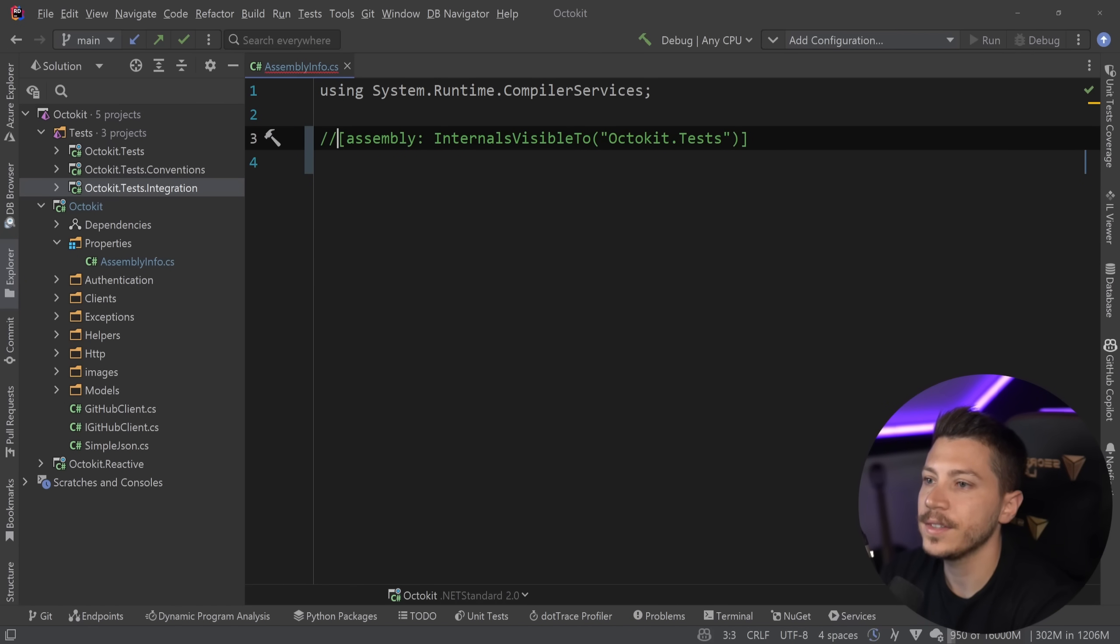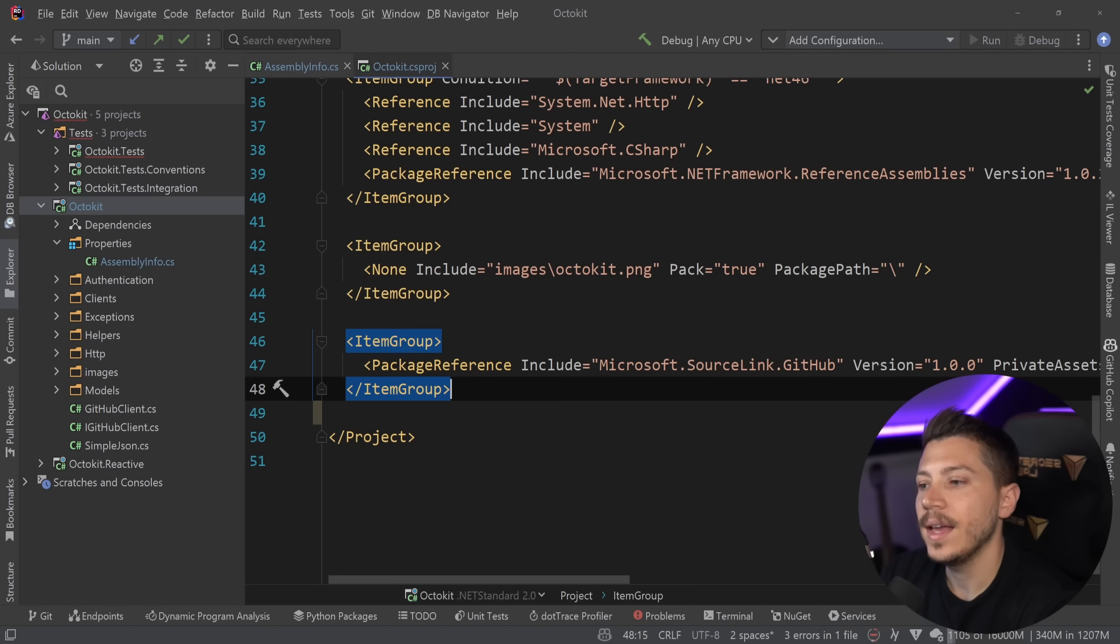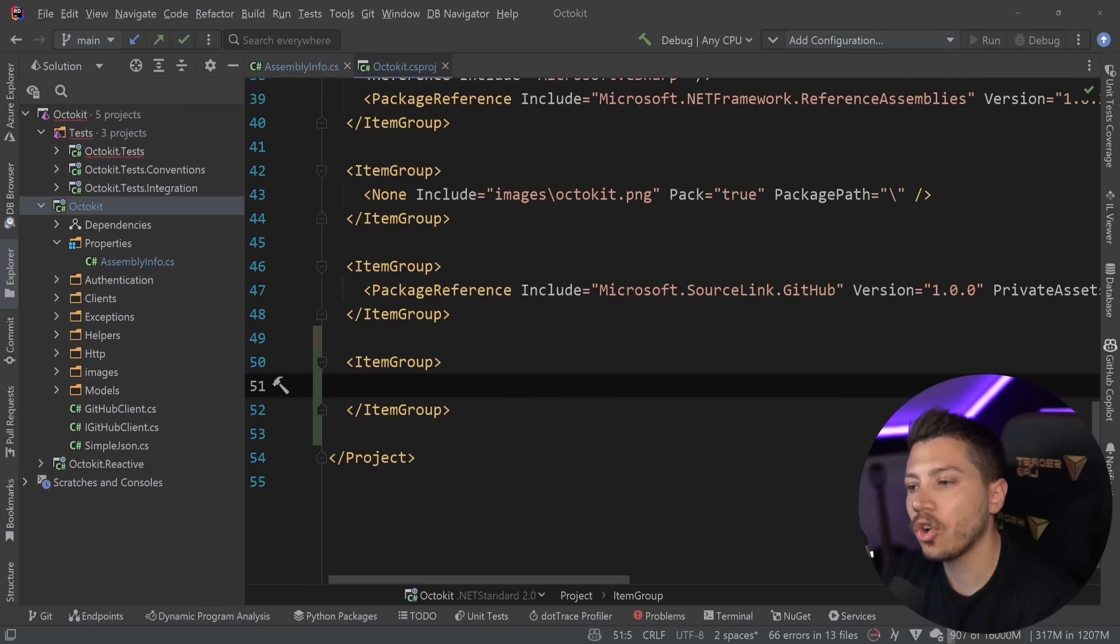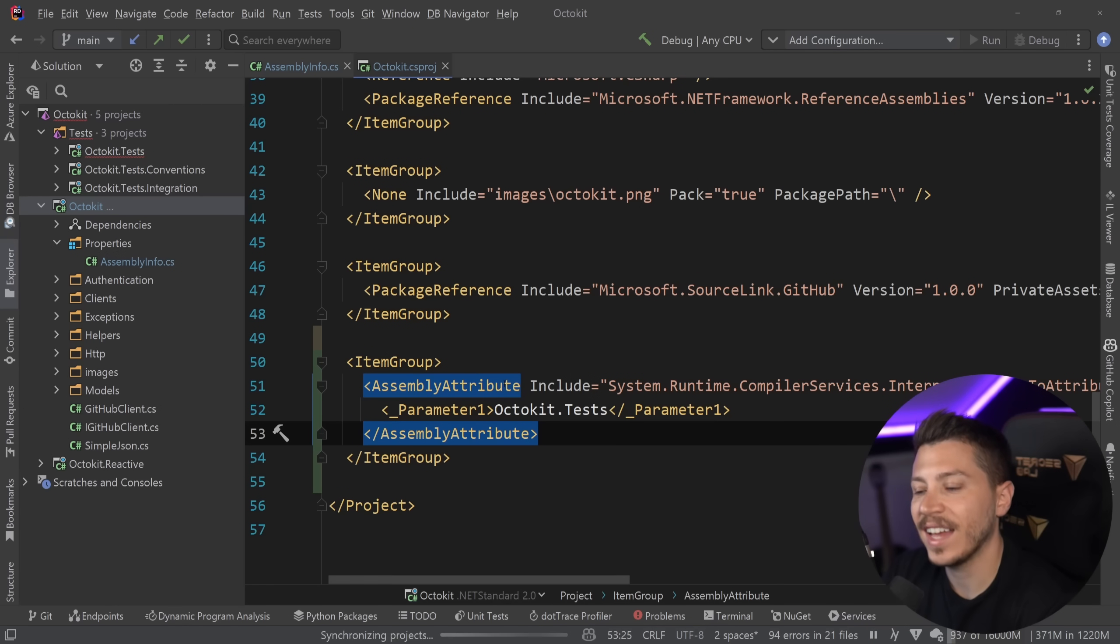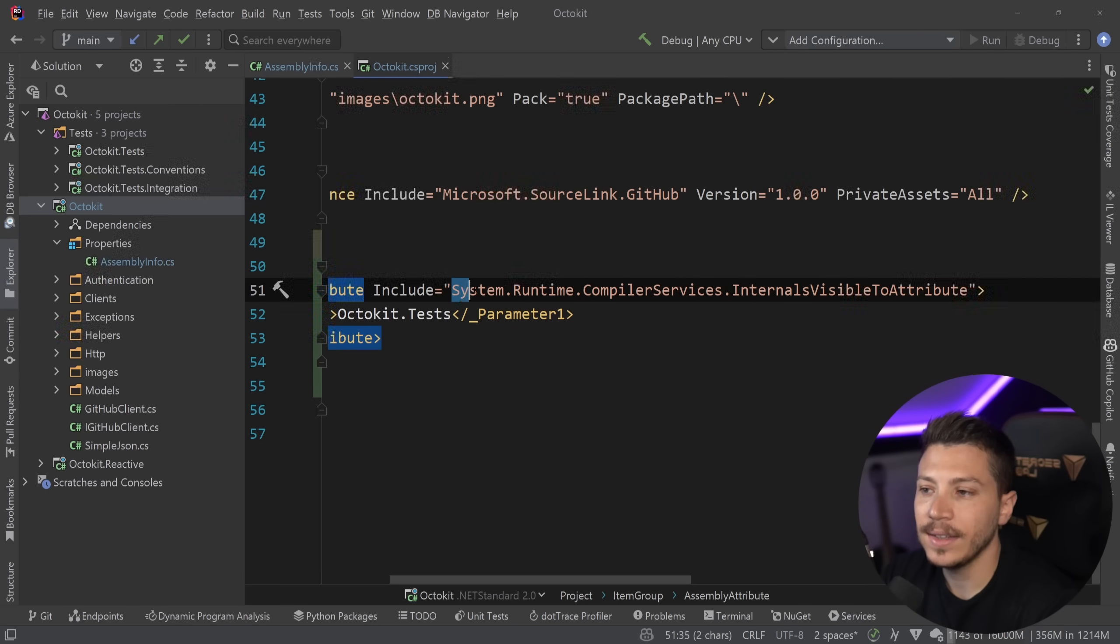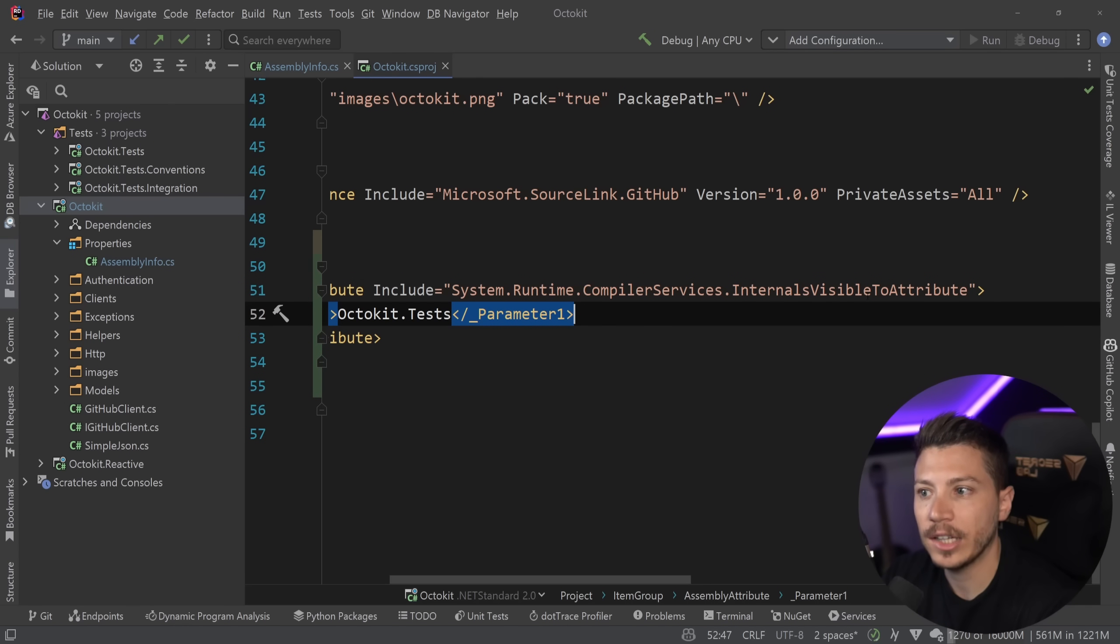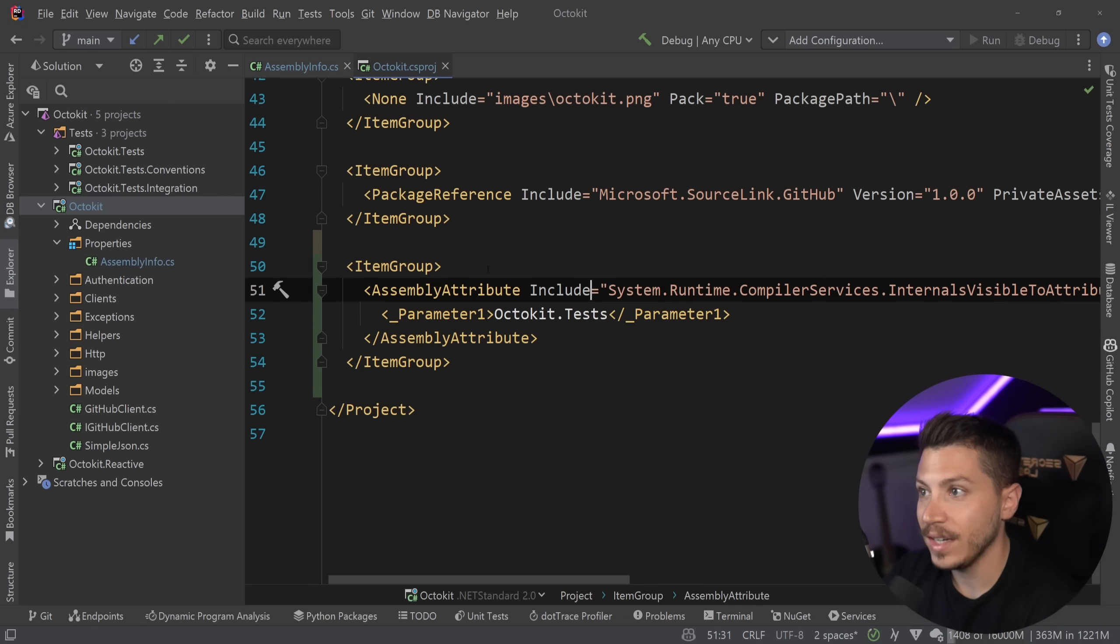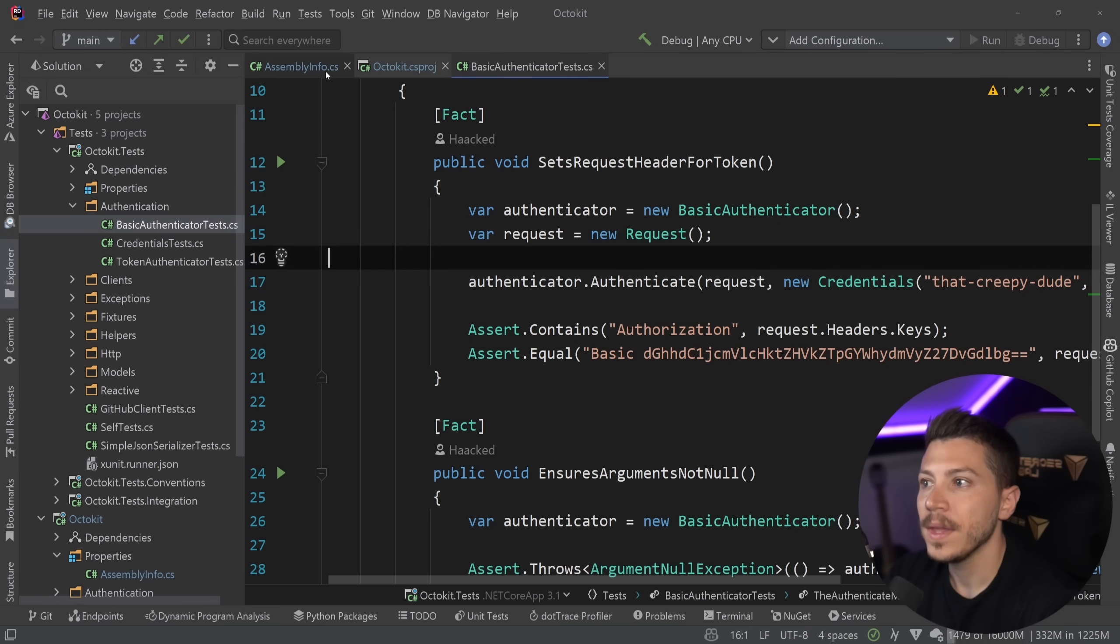So what I'm going to do is I'm going to comment this out. And I'm going to go to the CSproj over here. And what I'm going to start this with is a new item group. And I'm effectively going to drop an assembly attribute in this assembly through the CSproj. Basically, we're using the assembly attribute property here to say, add an assembly of this type. And this is the full type name. The internal is visible to attribute that we just added in the assembly info and say the first parameter of that should be this, which is the string, the Octokit tests.